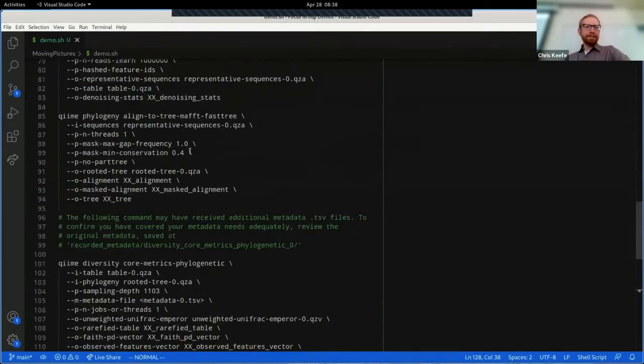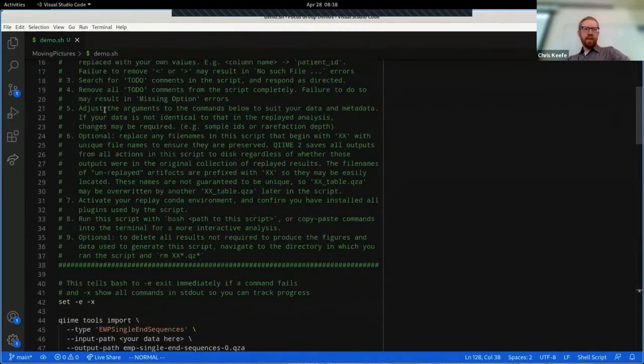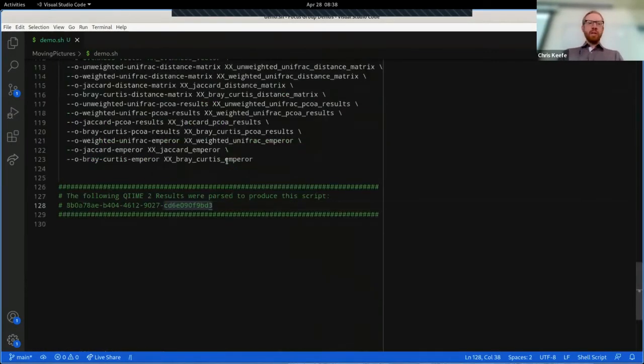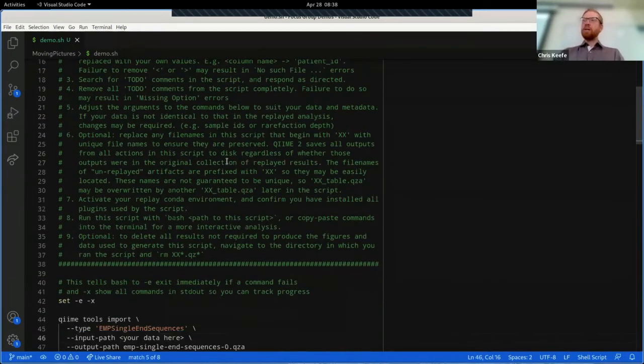And here you have a set of instructions on how to use this thing. We're not going to go through all of these, but basically they take you through step by step on how to make this thing run with the data that you want it to run on. In this case, we'll use the original data.